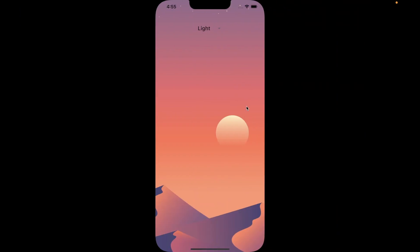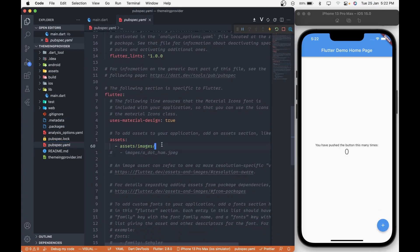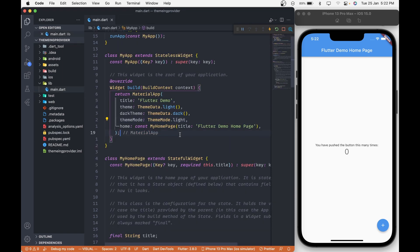This is the UI we are going to build. To achieve it, we are going to use a stack widget which will hold the image in the background, and on top of it we will add a dropdown list. We have already added the image in our assets folder and mentioned it in the assets section in the pubspec.yaml file. If you have not, then this is a good time to do so. Let's start building the UI.